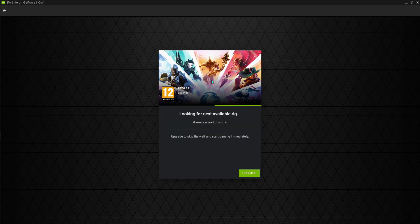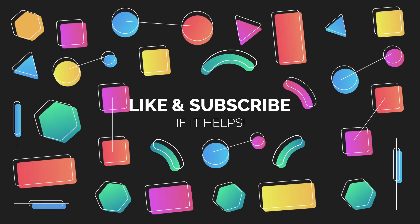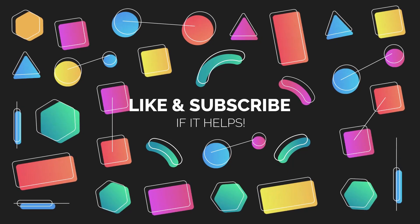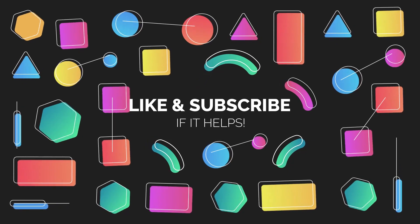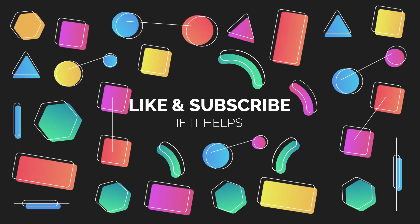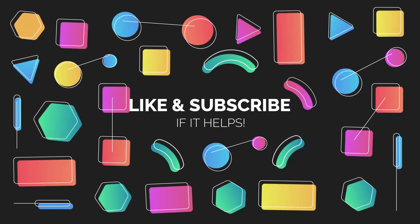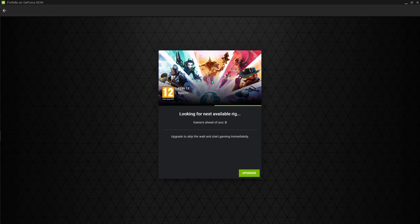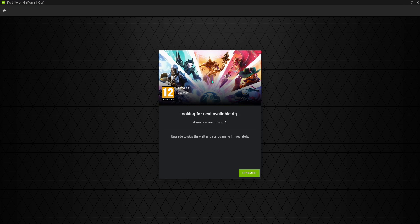If this video helps you out in any means, make sure to leave a like and hit the subscribe button. We'll meet you guys in the next video. Till then, stay tuned, keep watching Bearfox, and peace out.